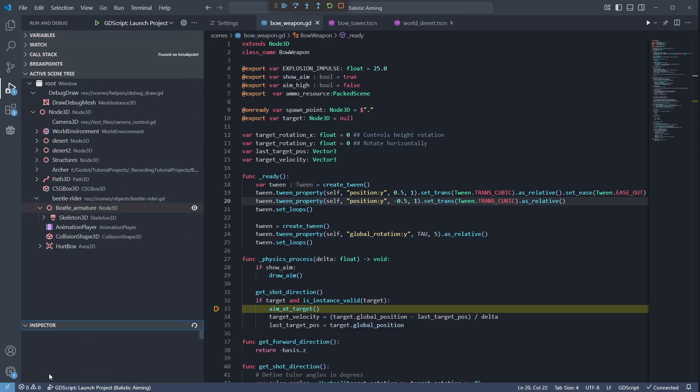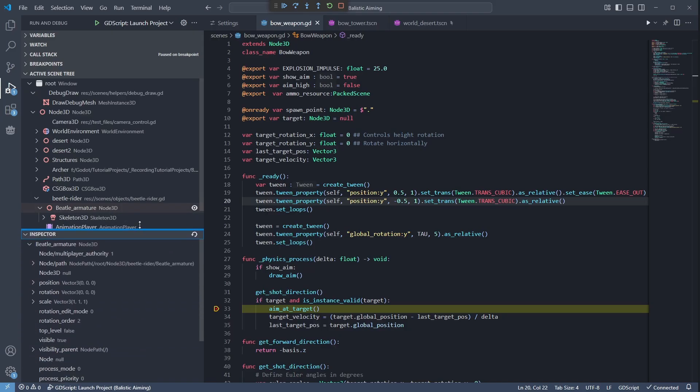The downside is that changing properties is not supported yet, so you can just look at the values. But maybe in the future.